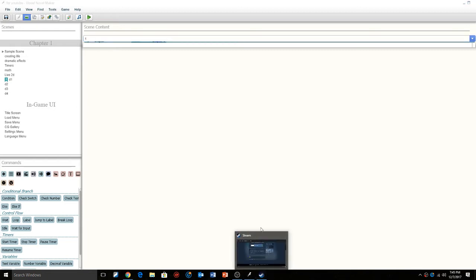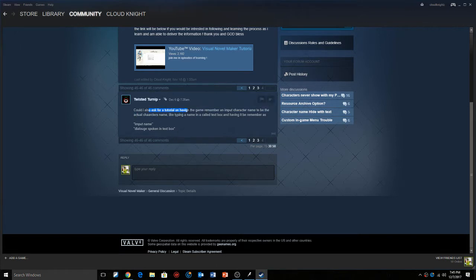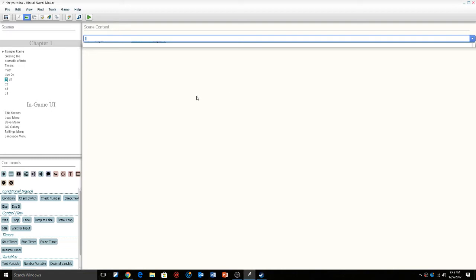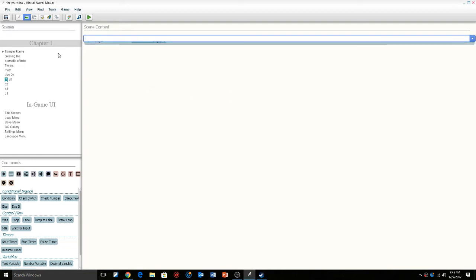This was actually a request from Twisted Turnip. They wanted me to do a tutorial on having the game remember your inputted character name, typing into a text box and having the game remember it. So we're gonna get into that right now. It's actually really simple and really quick.